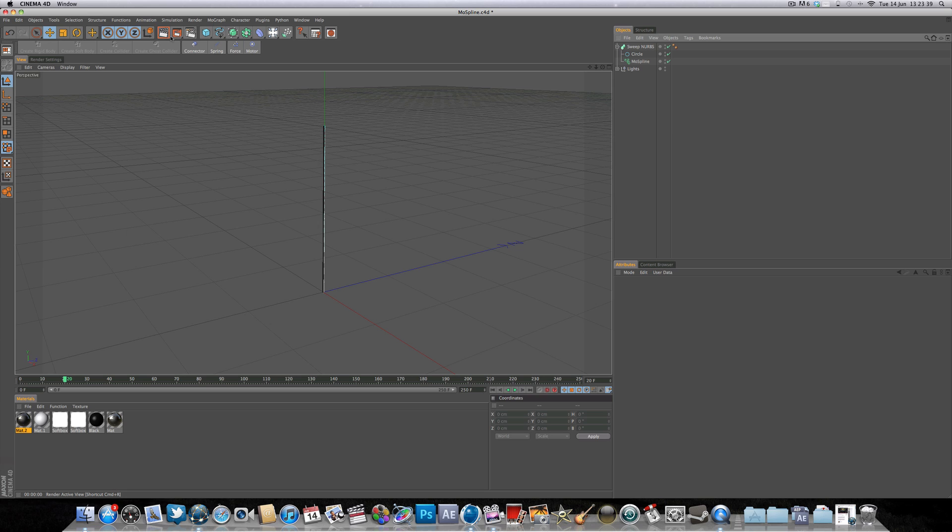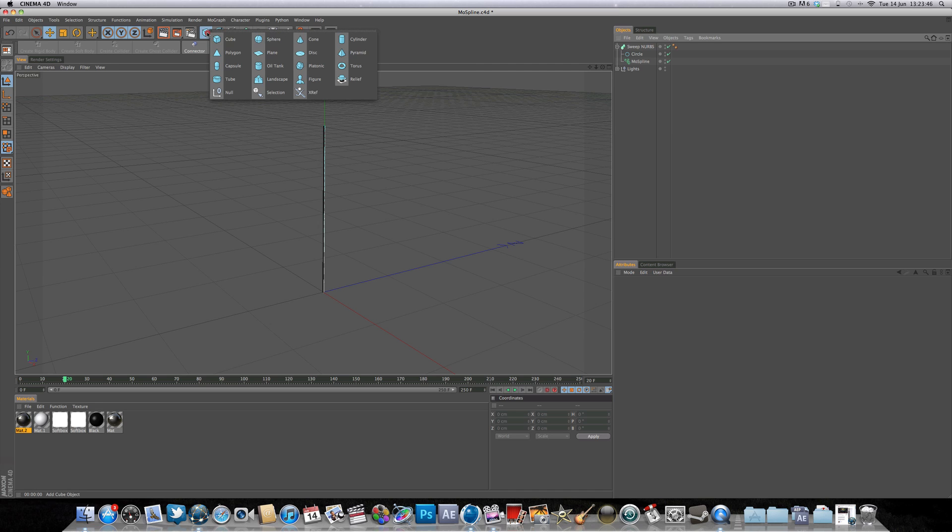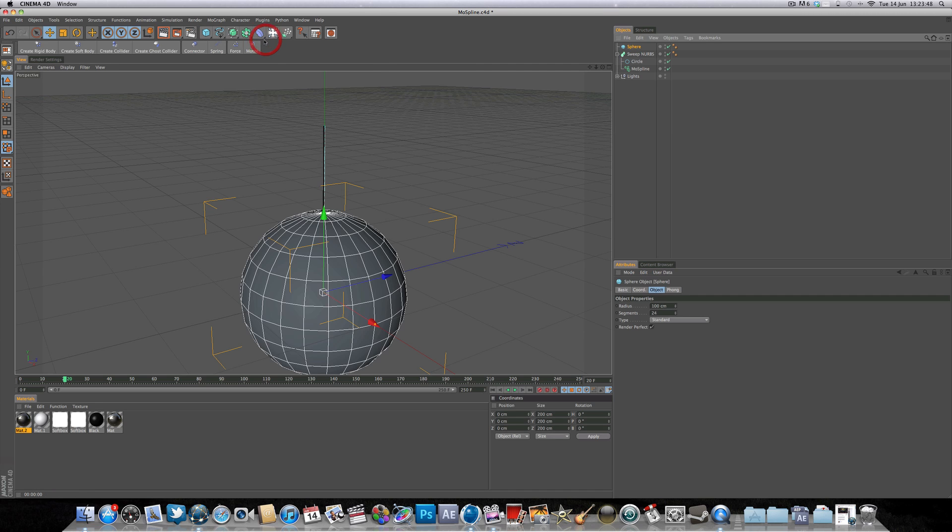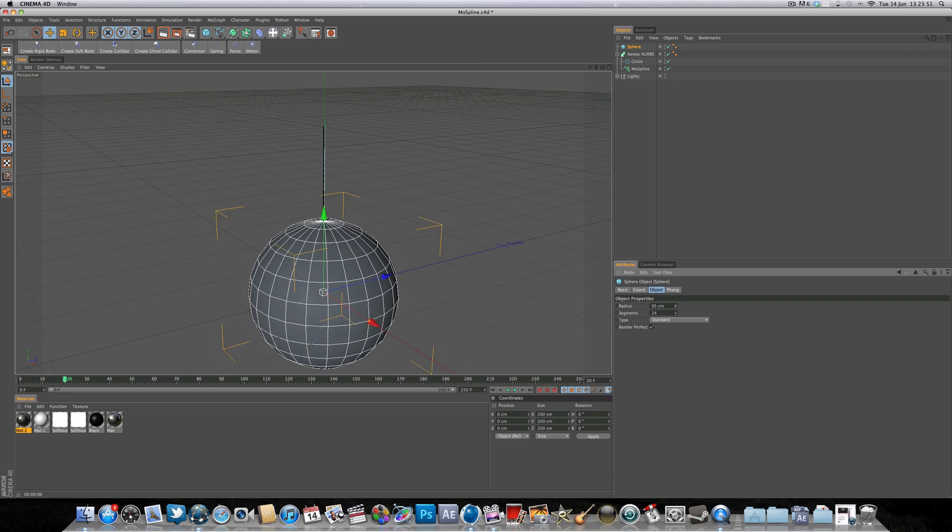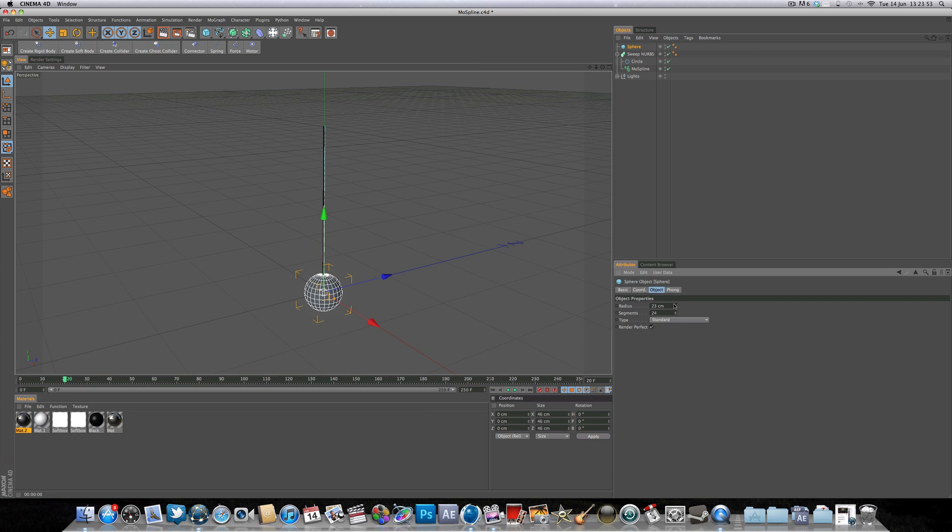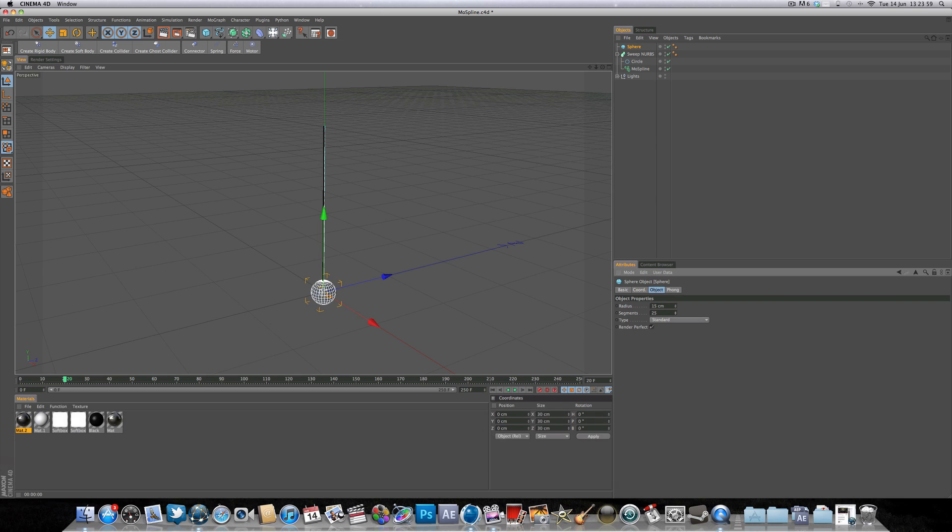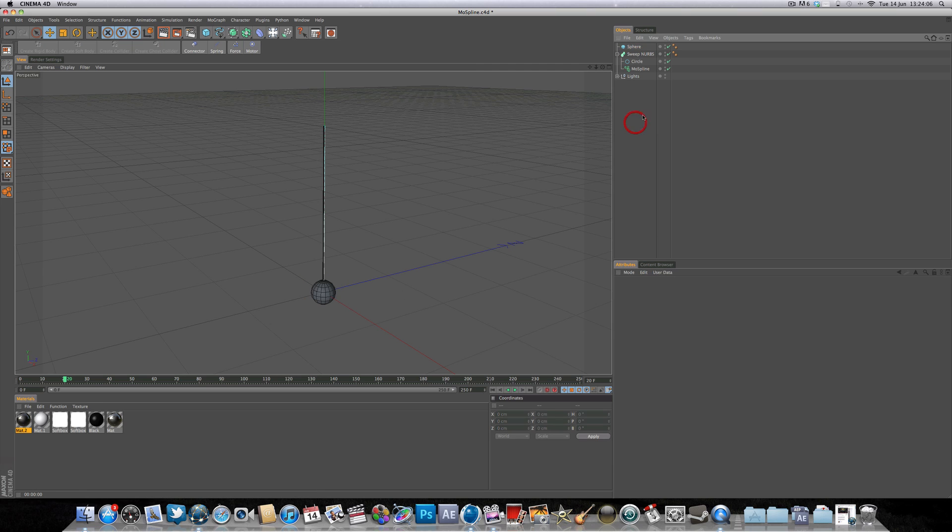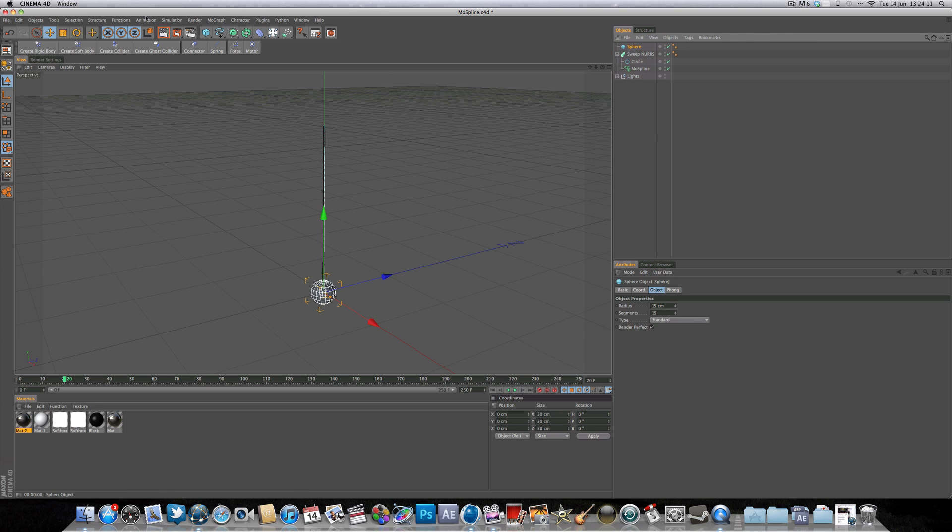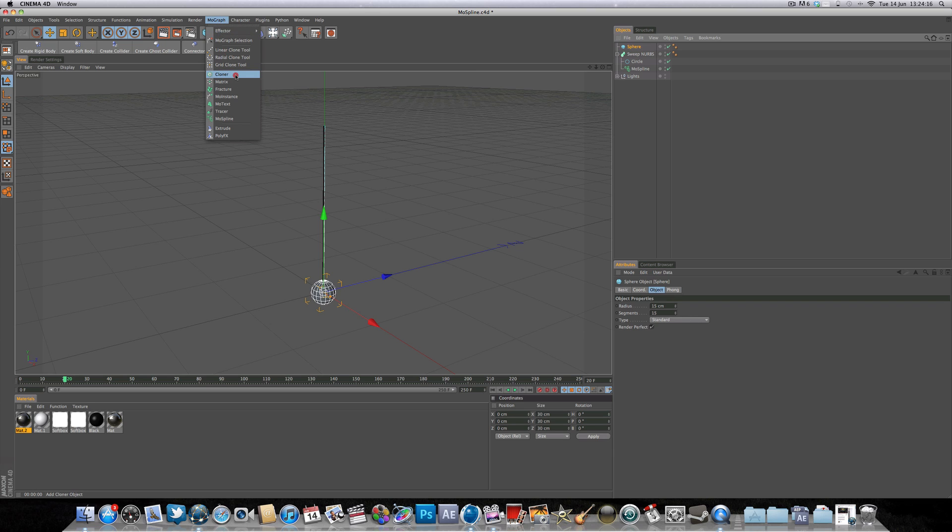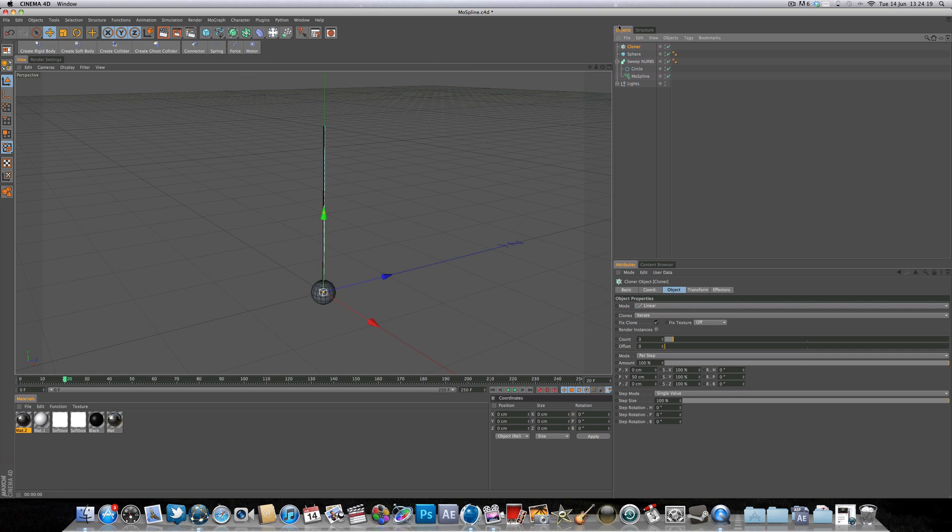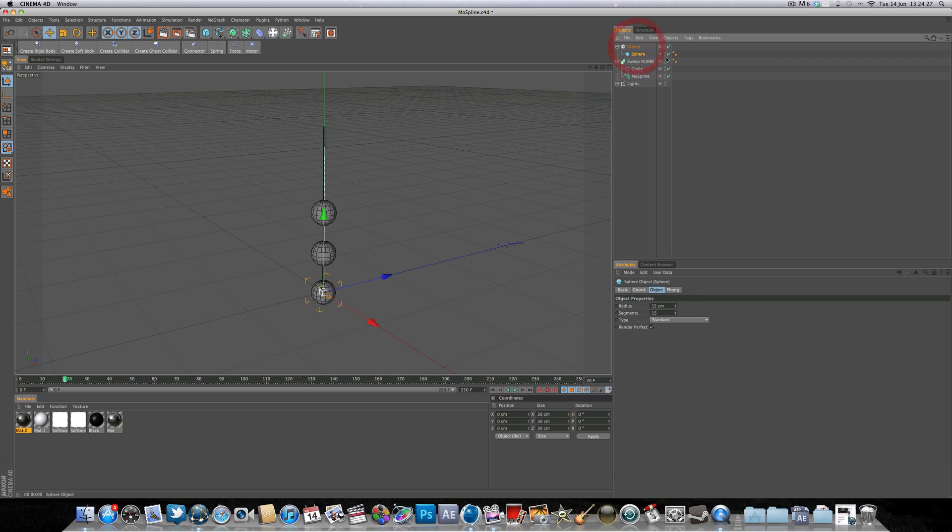So the next step is to add the sphere on top of the spline. And we can do that by simply selecting a sphere. We're going to bring the radius down to maybe 15 or 20. We're going to reduce the segments because we don't really need that many segments because it's a small sphere. And now what we need to do is connect that sphere to the top of the mode spline. And we can do that by simply selecting the MoGraph tab, coming over here to Cloner, selecting Cloner, and make the sphere a child of the cloner. And all you have to do is simply drag and drop the sphere onto the cloner.